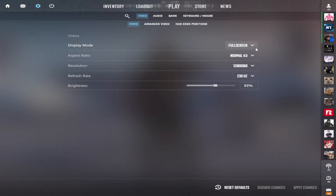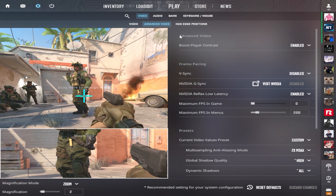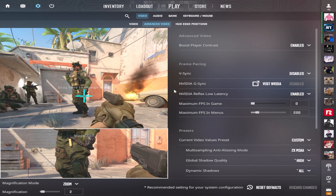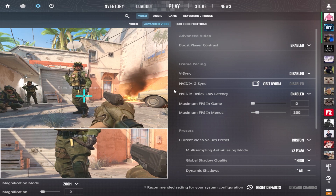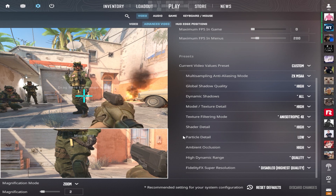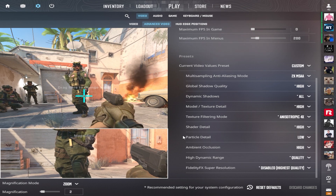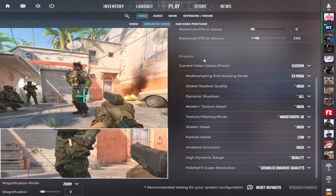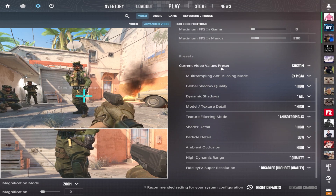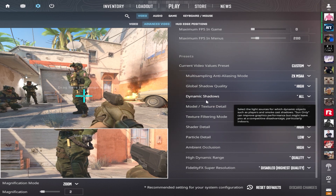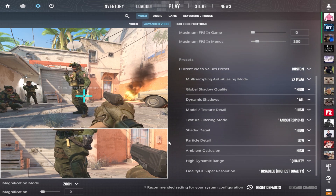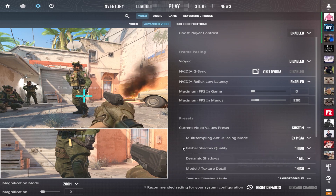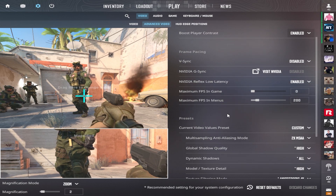For CS2 video settings: make sure it's Full Screen, set your highest refresh rate and resolution. In Advanced Settings, if you use an Nvidia GPU keep Nvidia Reflex enabled — always keep it enabled. For advanced video settings it's up to your preference; my system runs well with these settings. For higher frame rates, set everything as low as possible, but keep Shadow Quality at at least medium or high — it's important. Also always use Reflex.